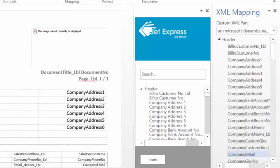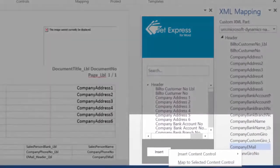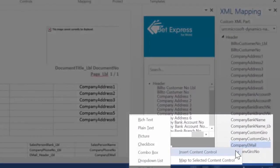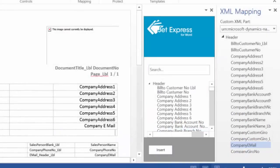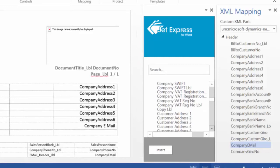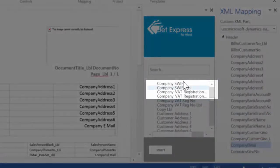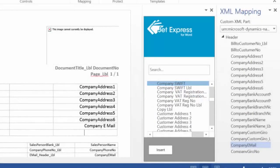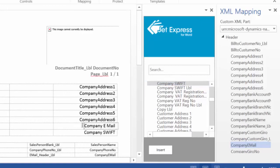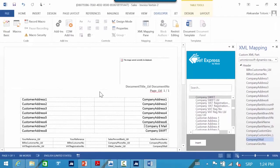In the first case, when we use the XML mapping pane, we have to use right-click, then choose insert content control, and then choose one of the options — in this case, plain text. But when I want to do the same using JetExpress for Word pane, you only need to right-click and press insert text. You can see that the result is the same, but not the process. When we use the Word XML mapping pane, we have two more steps and more difficult option choosing.